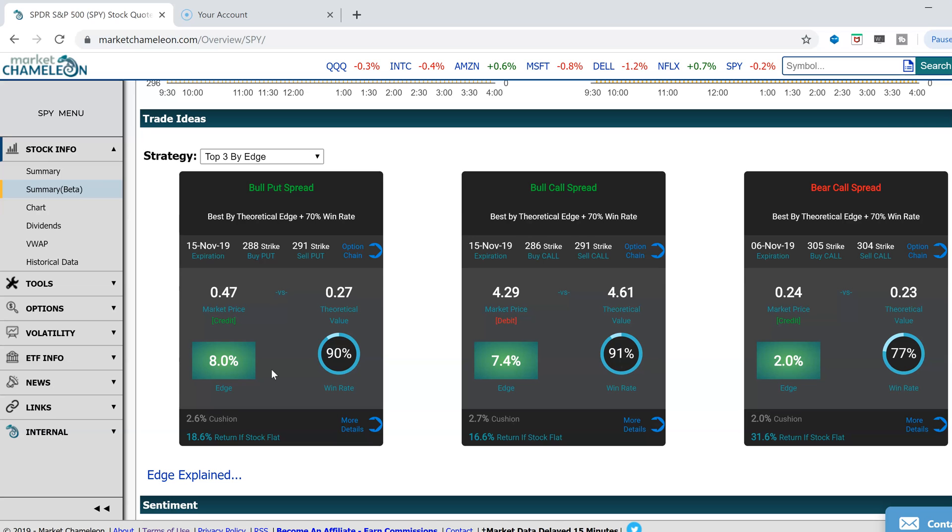Here you are making an assumption that the historical price return distributions, based on history, will look very similar going forward. And based on that model, that would be your expected edge and historical win rate.